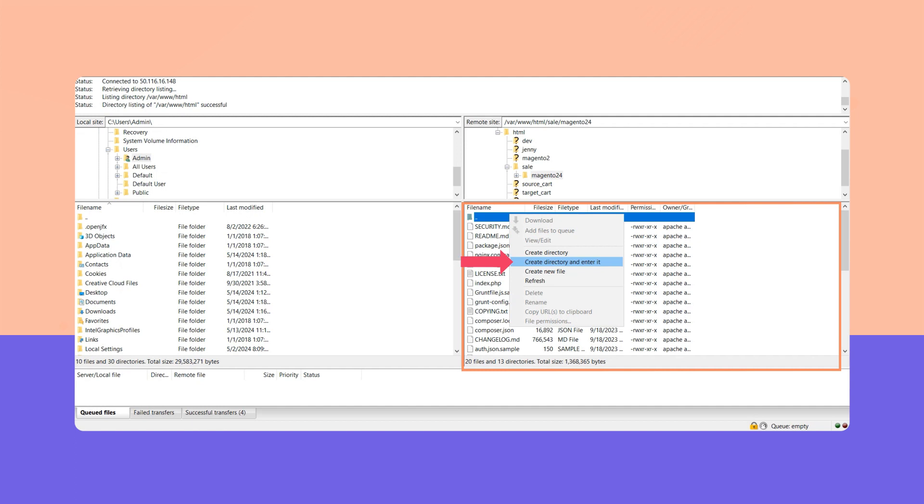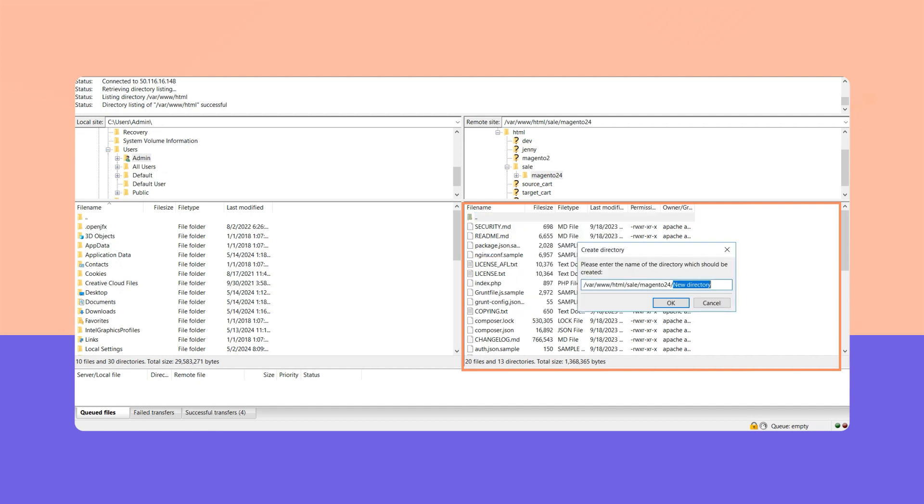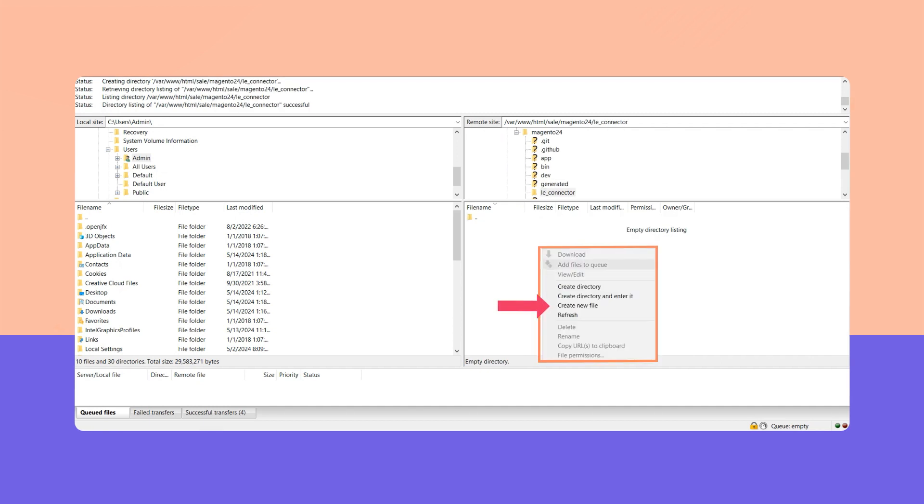Choose 'create directory' and enter it, then type in 'litextension' and hit OK. Once you've entered the LitExtension connector folder, choose 'create a new file' and name it connector.php.